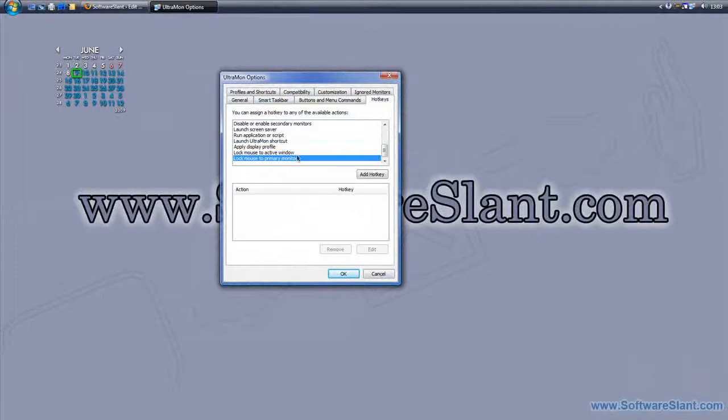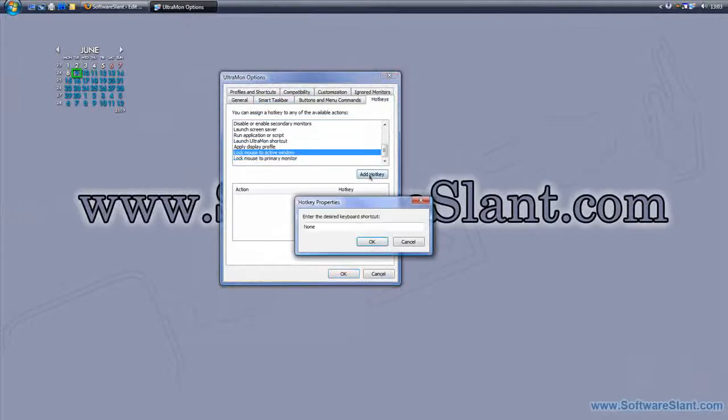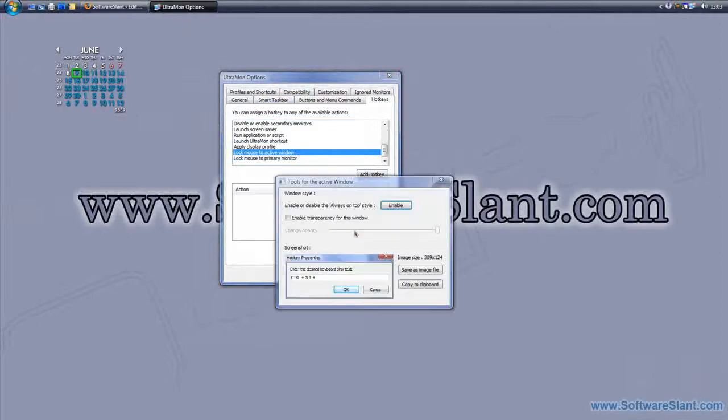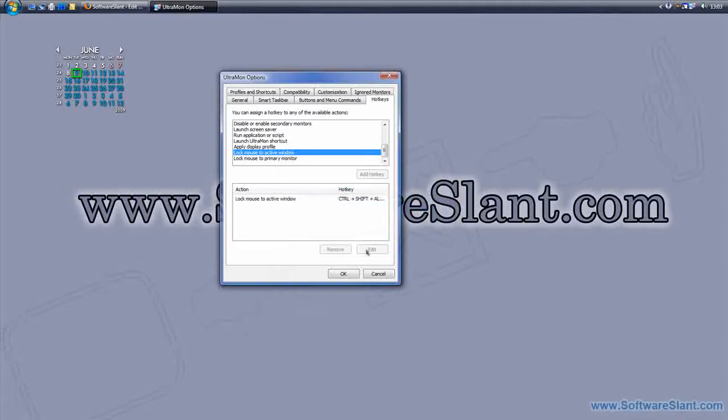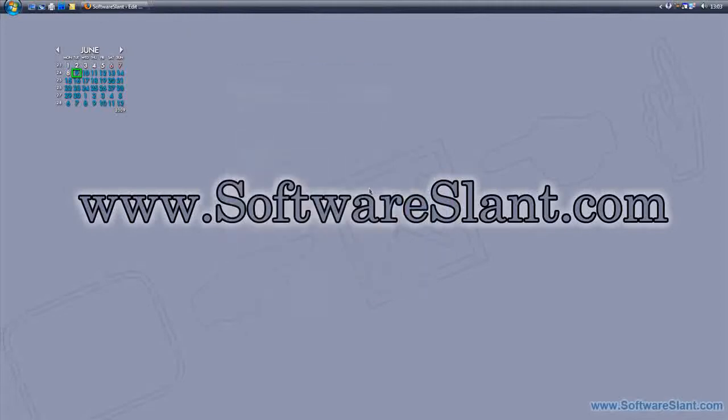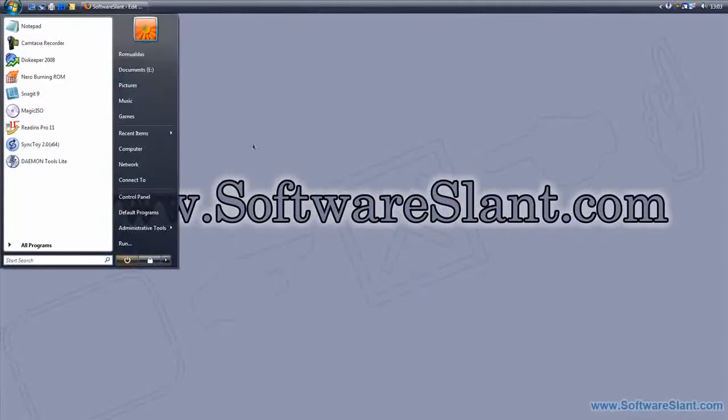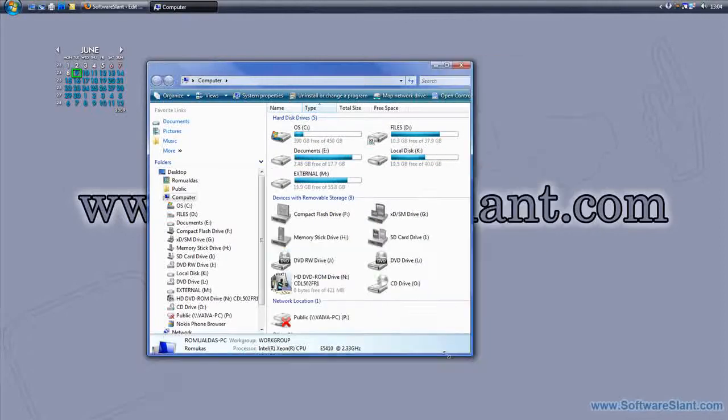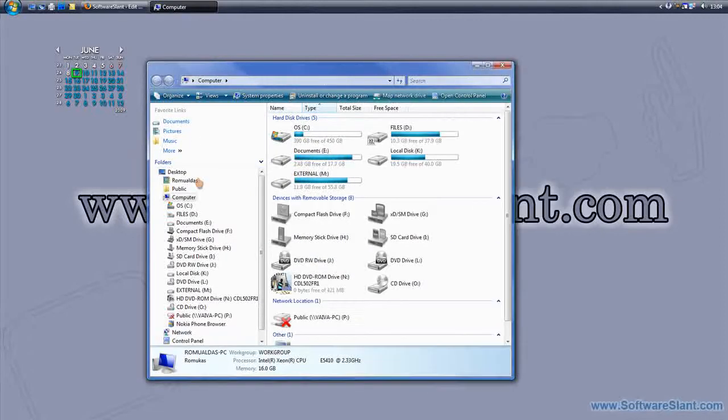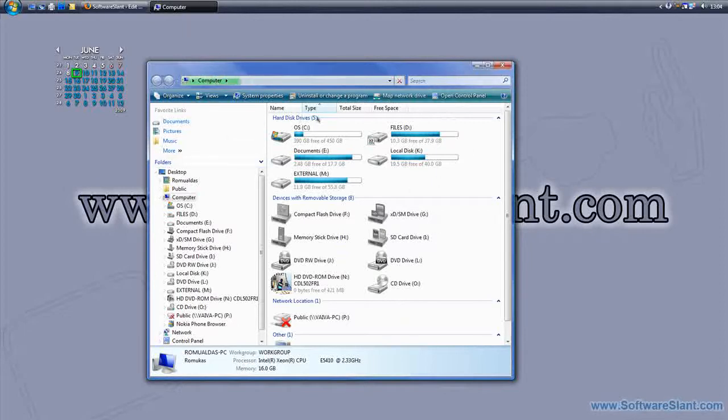So if you do that, lock mouse to active window. If I just press Control-Alt-Shift-X for that, now if I press that, the program should lock my mouse to this program and not let it run anywhere else. Yeah, that perfectly works. I can't actually move my mouse anywhere else.